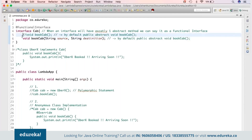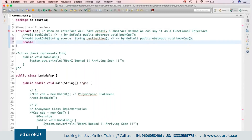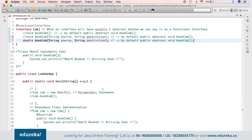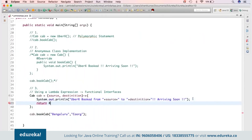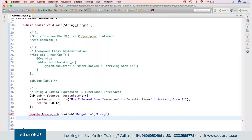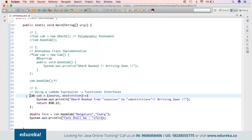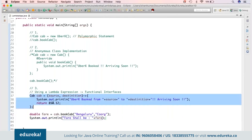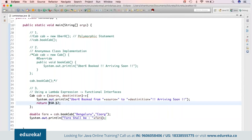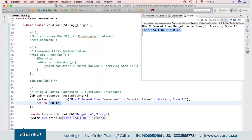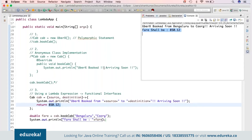Lambda expressions can also have return types. I can change the method to 'double bookCab(...)' and in the lambda body return something like 850.12. Using a return statement in a lambda expression, I say 'double fare = ...' and print 'Fare shall be ' + fare. There can be any mathematical computation within the lambda expression, and thereafter you can return a result. Running the code shows 'Fare shall be 850.12'.